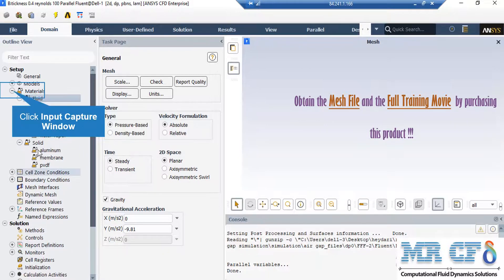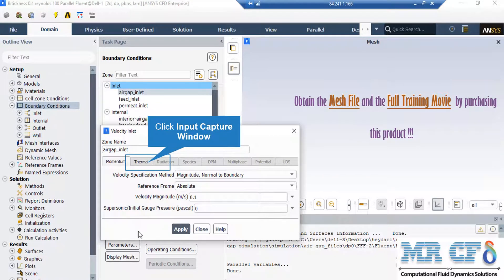Also, if you expand the solid section, you can see that PVDF is also defined, which will be used as the membrane material.